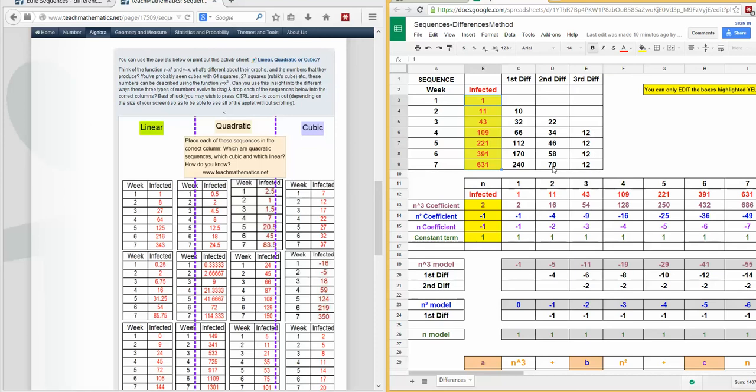If the second difference is constant, it must be a quadratic, in which case the third difference would be obviously zero. If the first difference is constant with the others zero, it must be a linear, and that's where you can check you've put them in the right place.